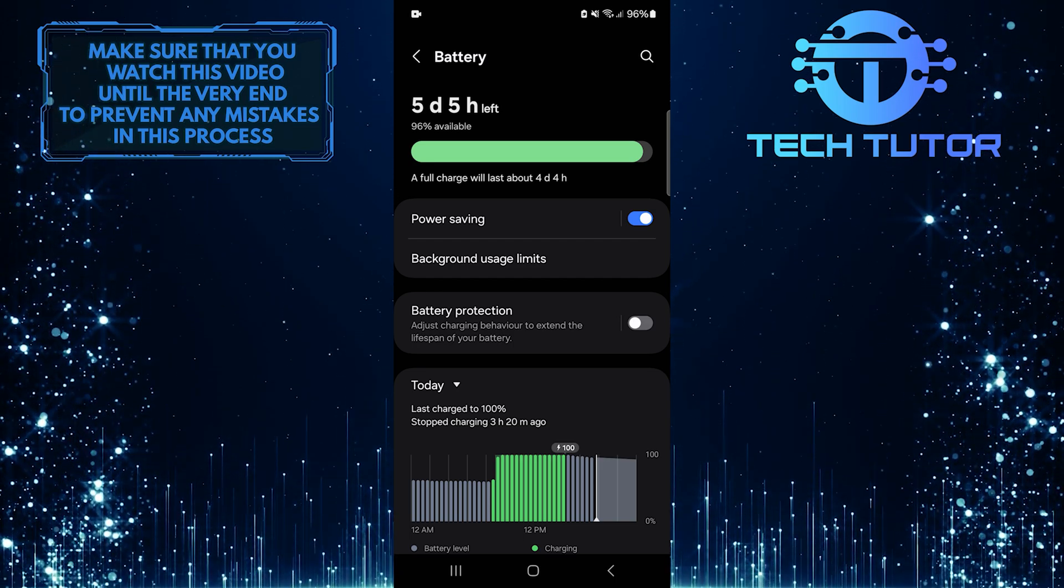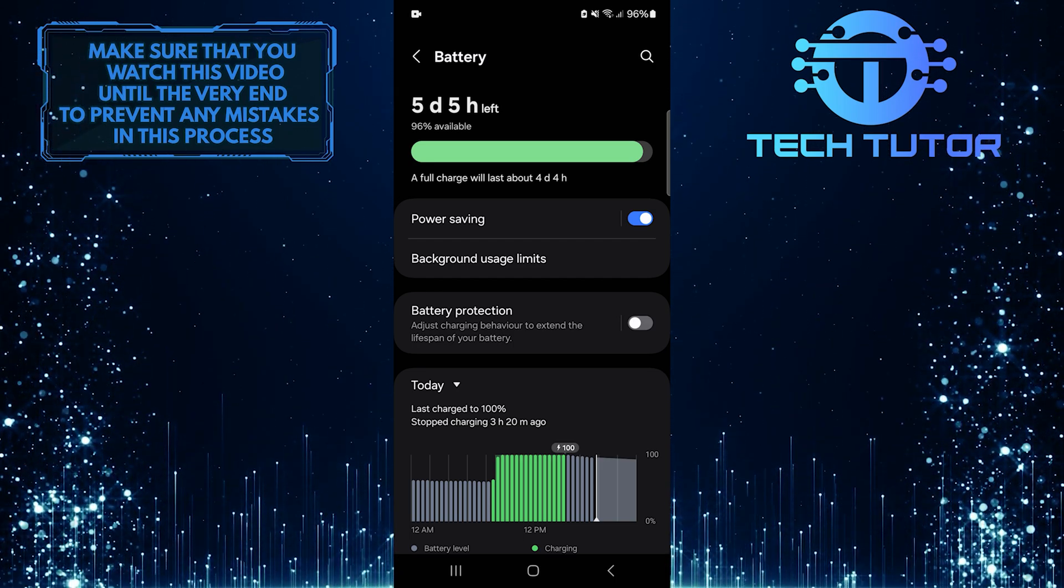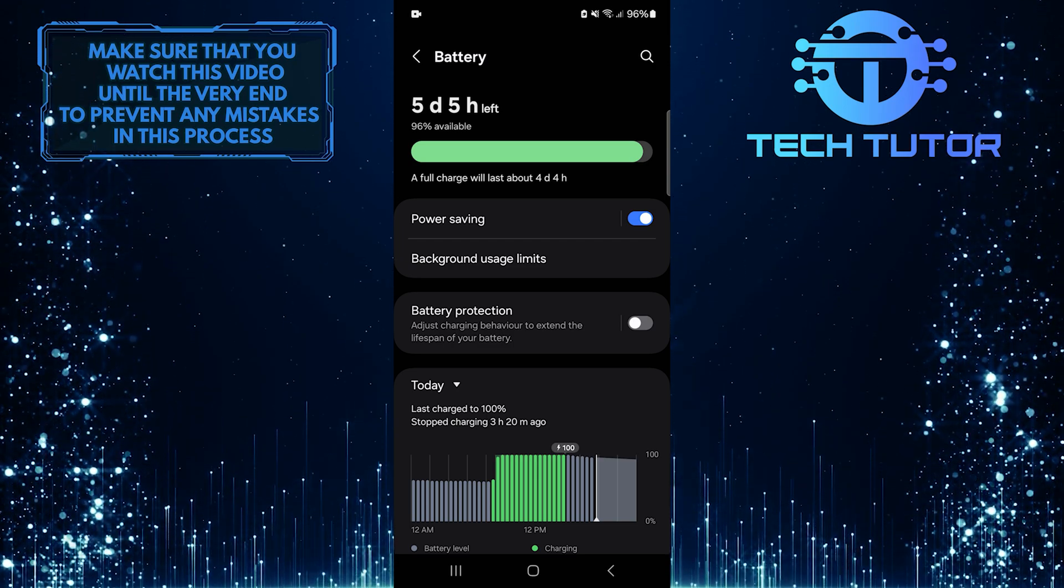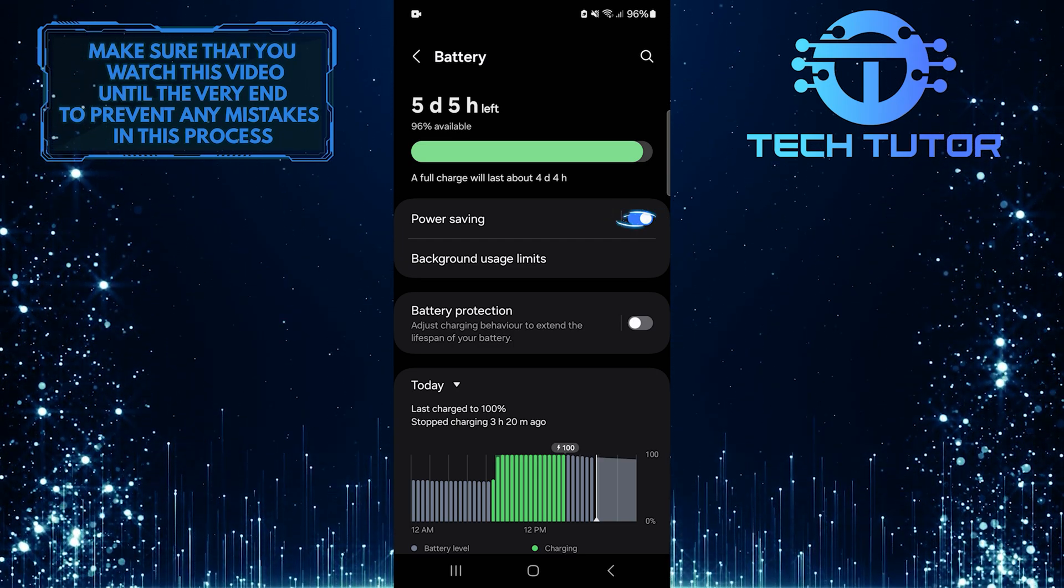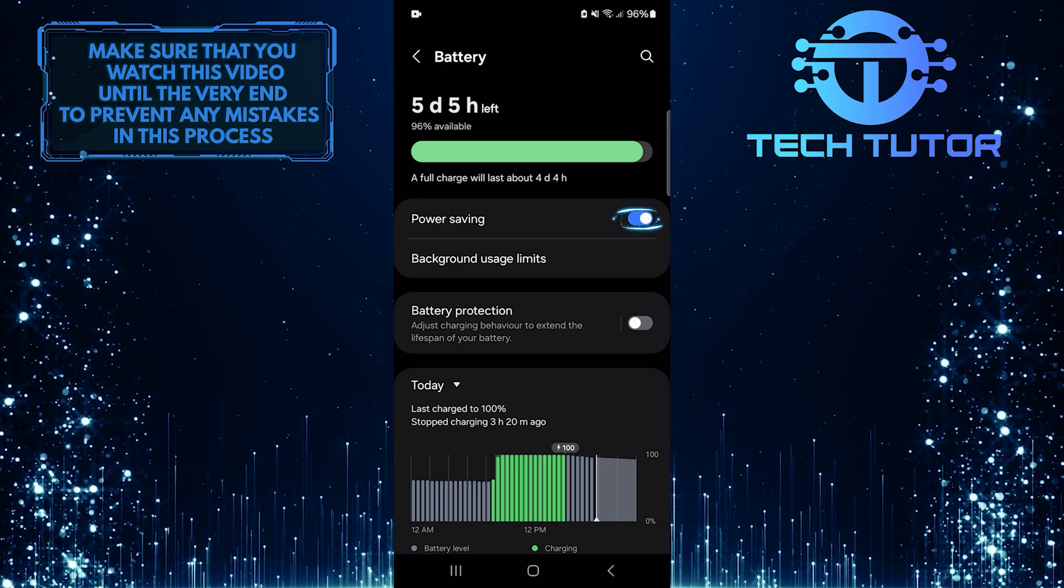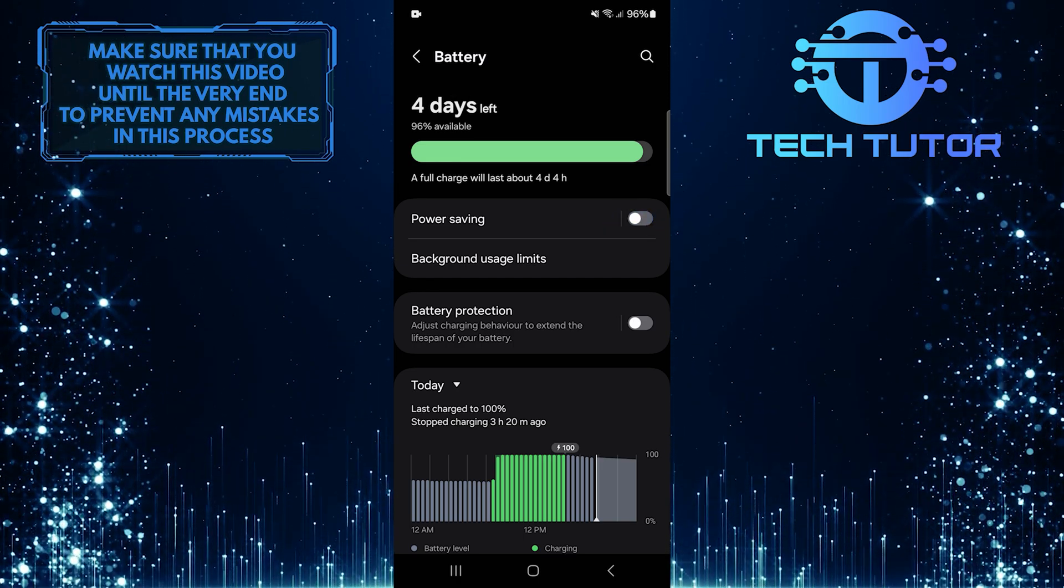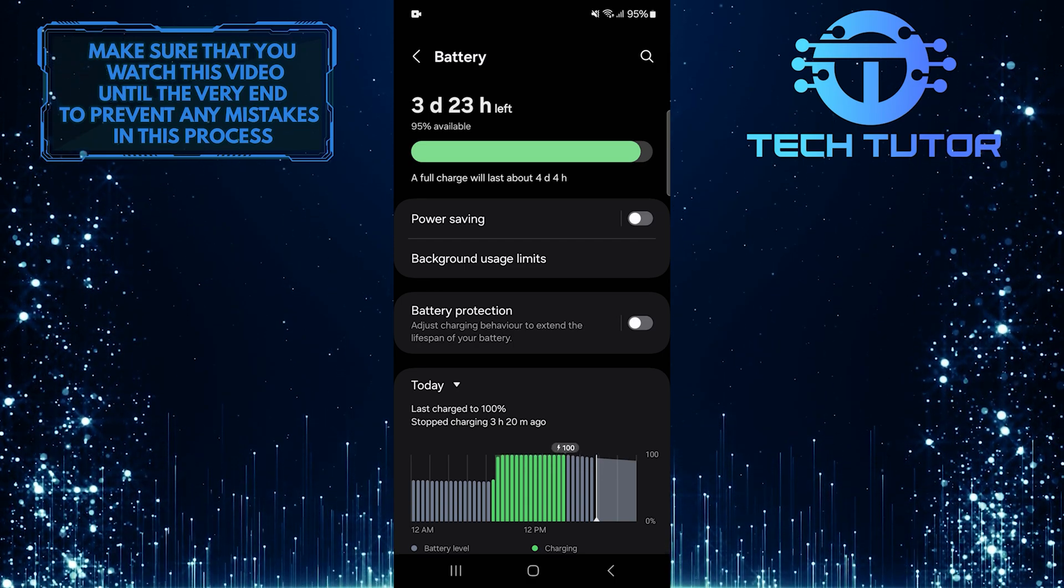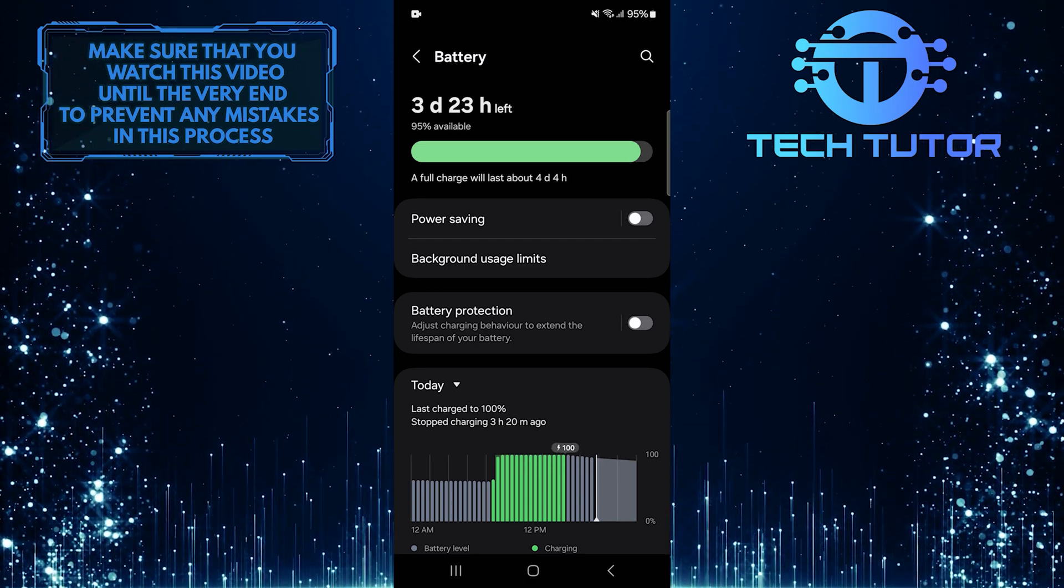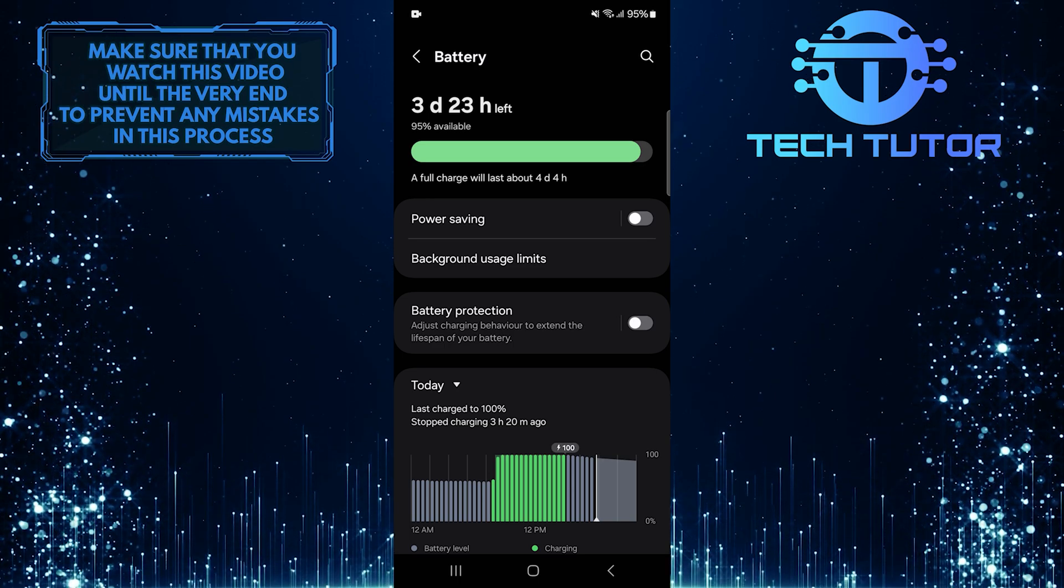If this feature is turned on, it might cause delays in audio playback. Simply turn off Power Saving Mode and see if that improves your Bluetooth audio experience. By disabling Power Saving Mode, your device will use more resources for better performance. This can help reduce any lag or delay you may be experiencing with Bluetooth audio.